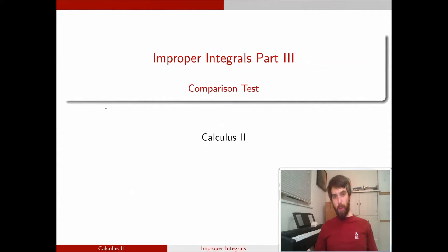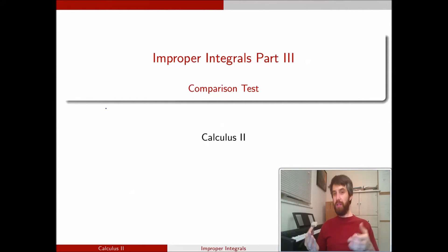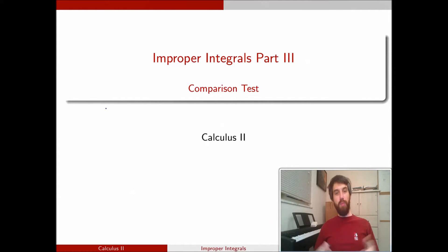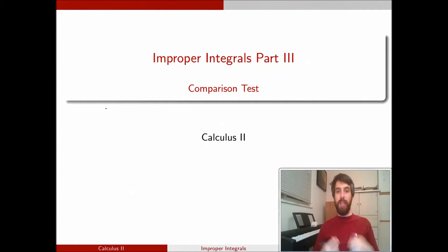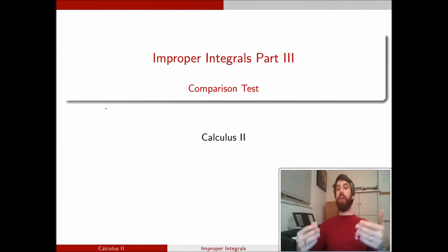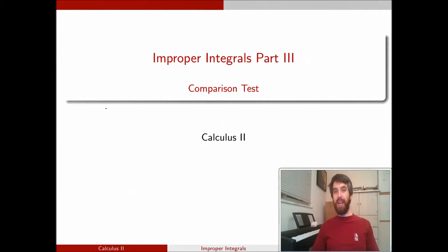When faced with an improper integral, we have two somewhat different questions. The first is, does this improper integral converge or does it diverge? And then secondly, if we know that it converges, we can ask what actually is the number that it converges to.